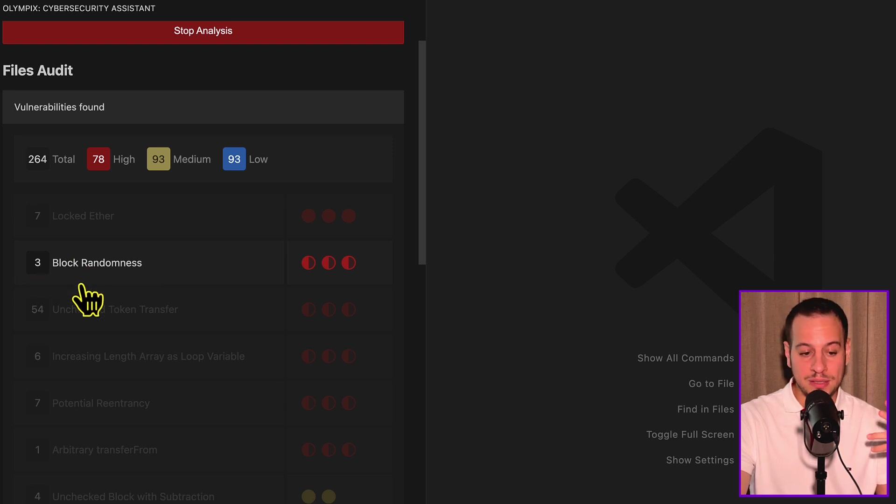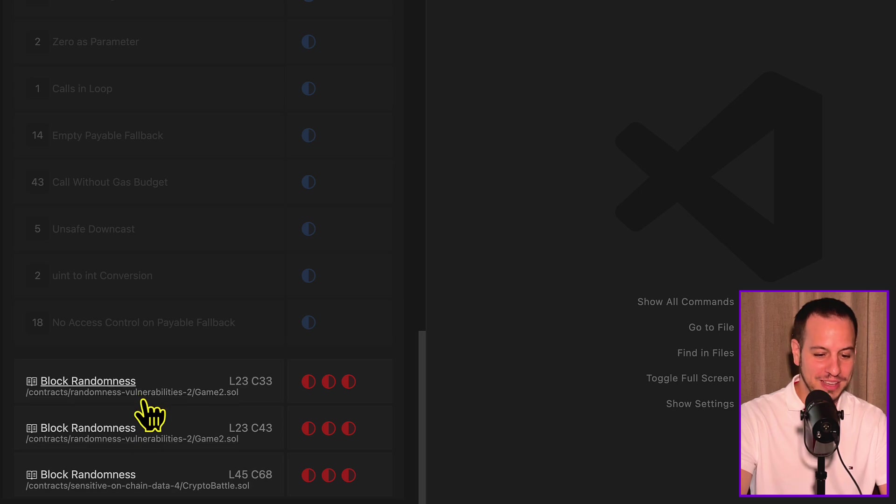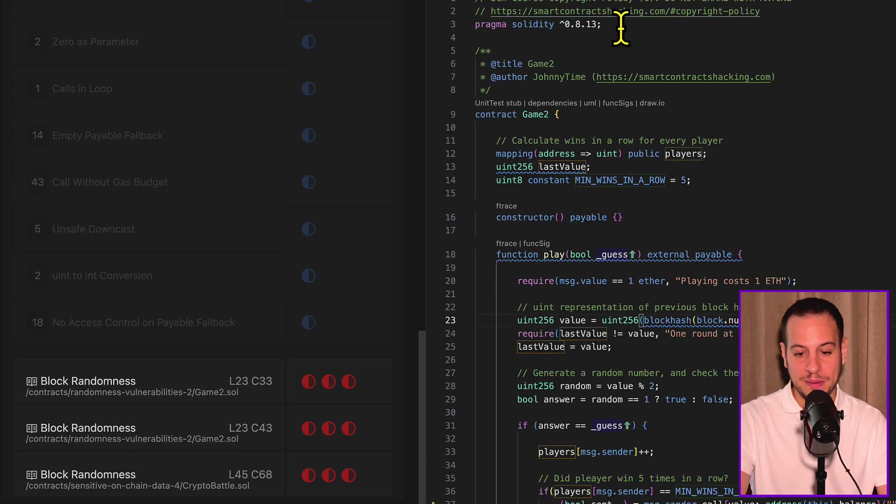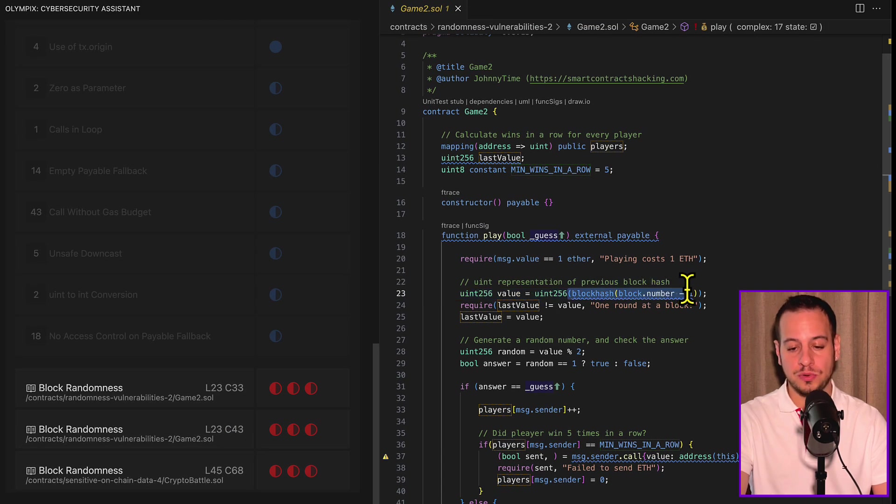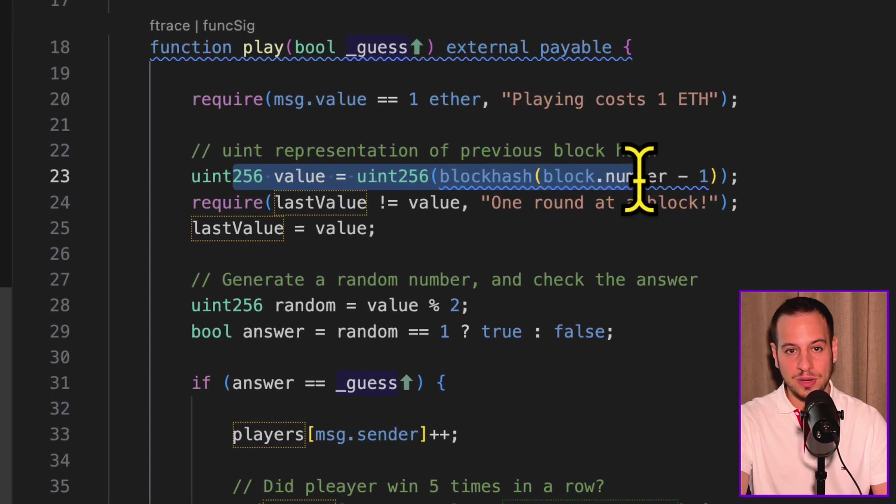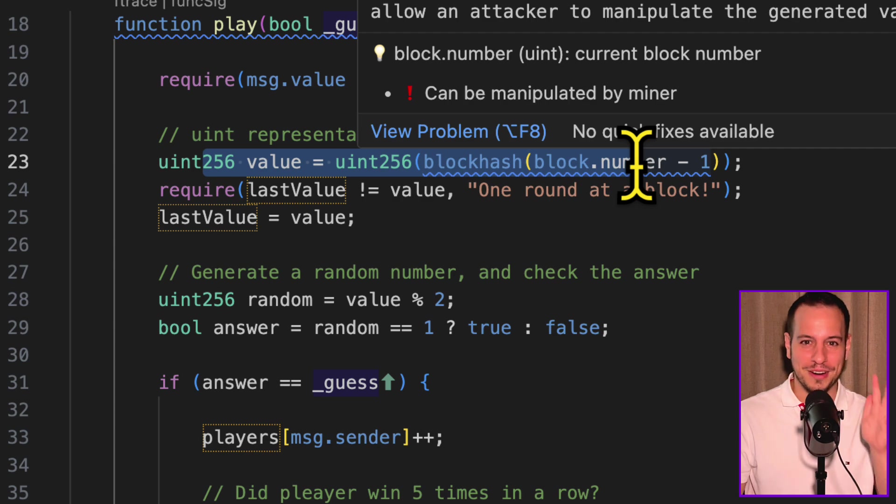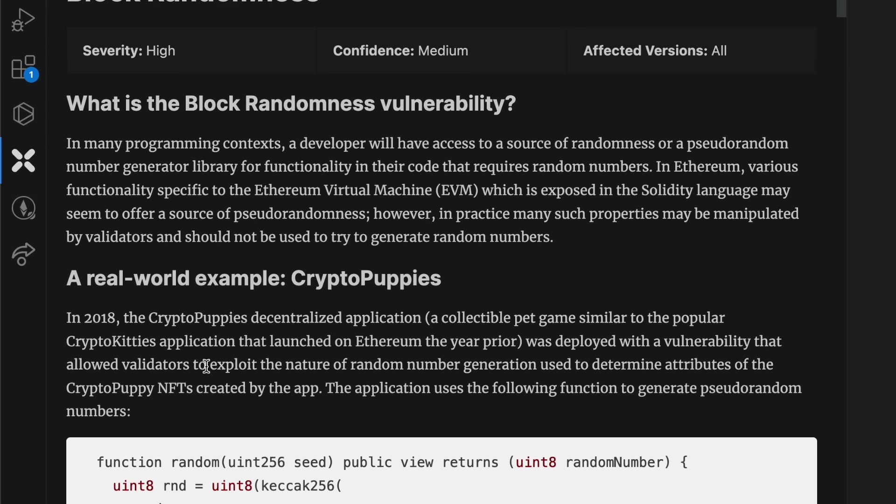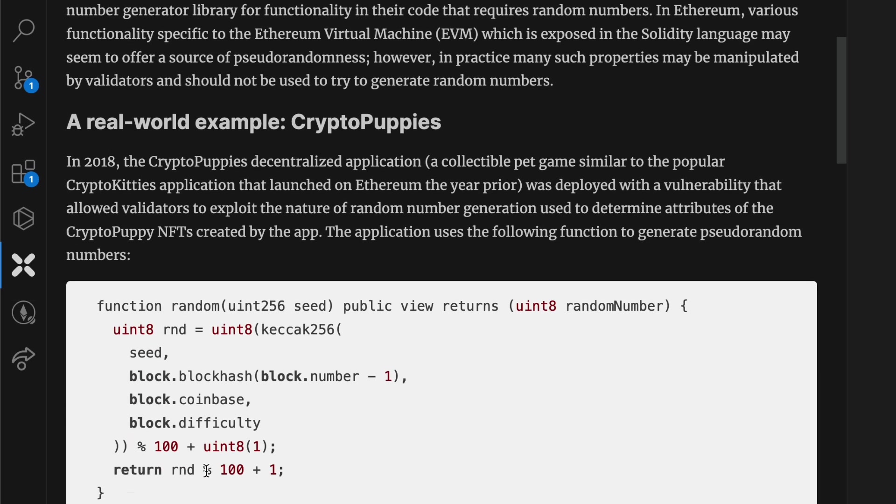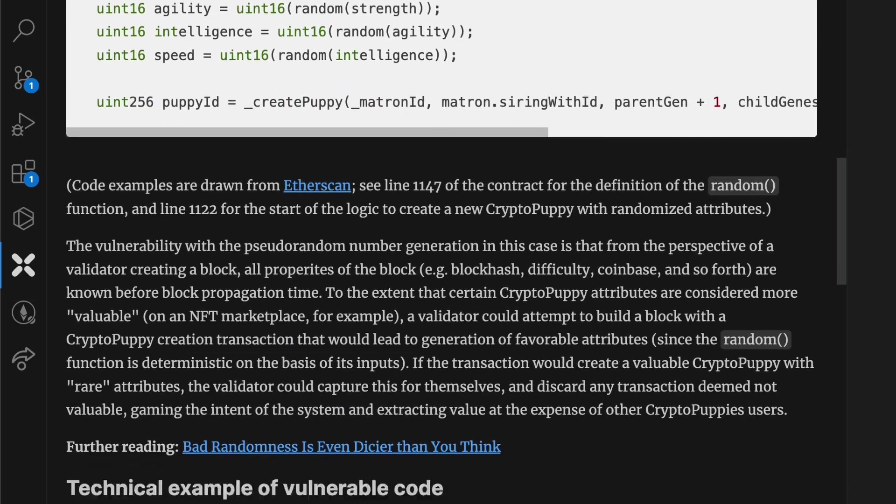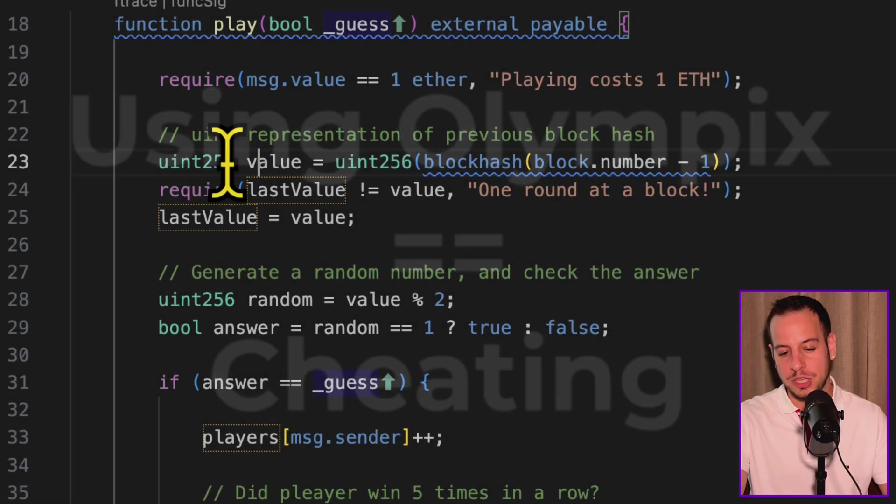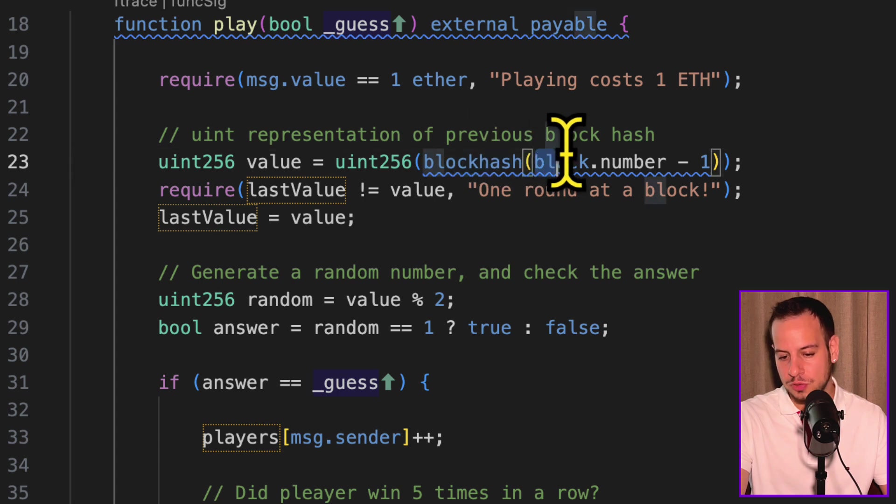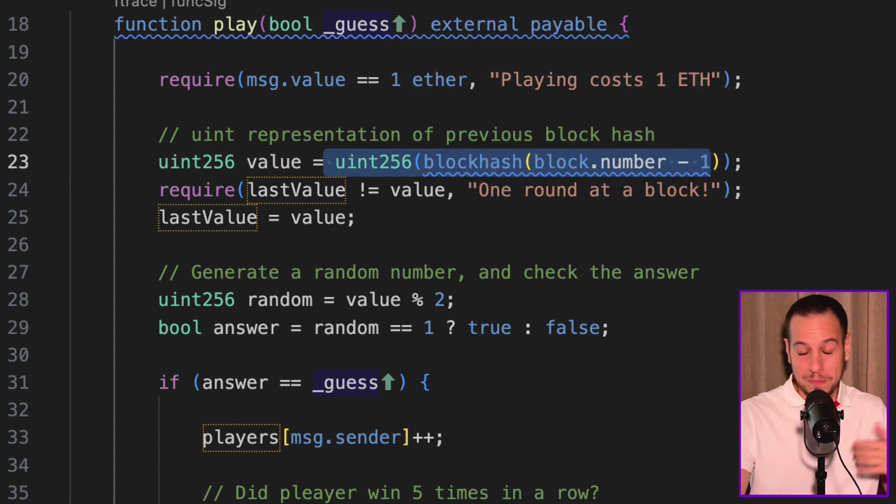Another cool issue that it found is this block randomness. We can see that it has three instances. We can click it, scroll down, and we see that perfectly it found the issue in randomness vulnerability exercise number two in game2.sol. And it actually jumps directly to the line of code where this issue exists, as you can see over here. It's a spoiler for the smart contract hacking course, so if you're a student and you didn't go through the randomness vulnerabilities chapter, then don't watch this video or skip this part because Olympics is kind of cheating. Here you can see that we use not a secure way to generate a random value. We use block hash with the block number and we convert it, cast it to unsigned int, and Olympics was able to spot it and tell it to us.